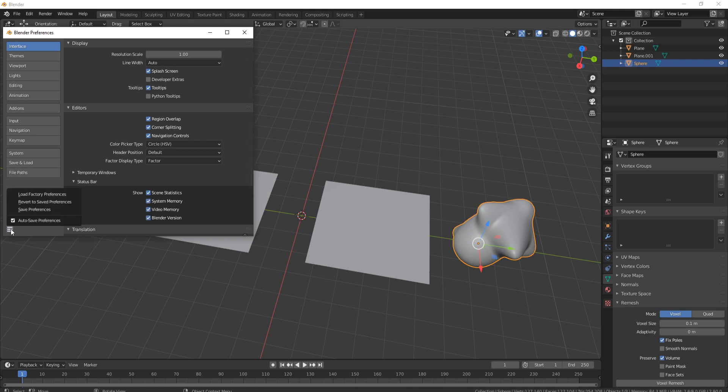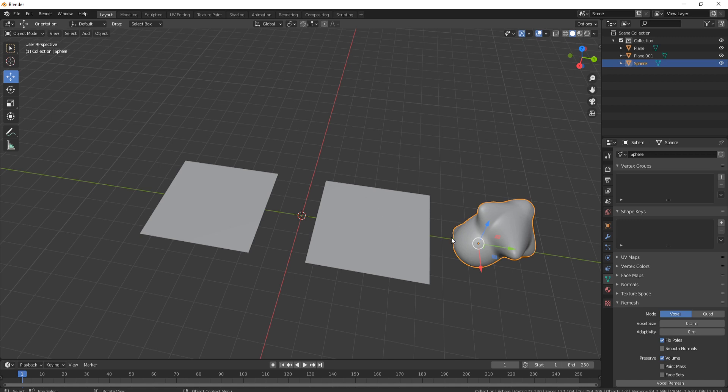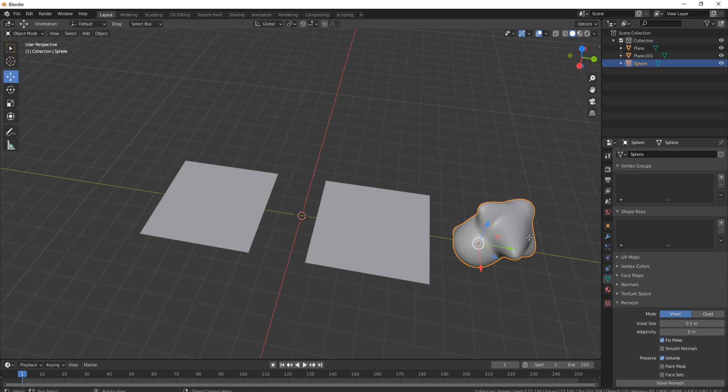And then if you have this on Auto Save Preferences, you can just close this down, and now you'll see that down here we've got the amount of triangles in the scene. And if we press Tab, we can see how many triangles are in this actual piece of mesh.